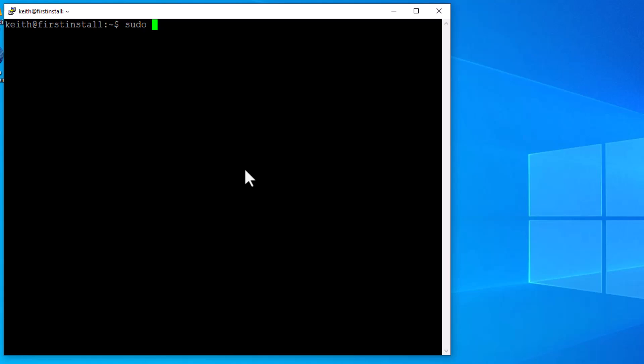So sudo, and then my editor of choice is VI, and then we want to go to /etc/netP. I'm going to stop right there. Now I'm going to hit the tab key. It auto completes.